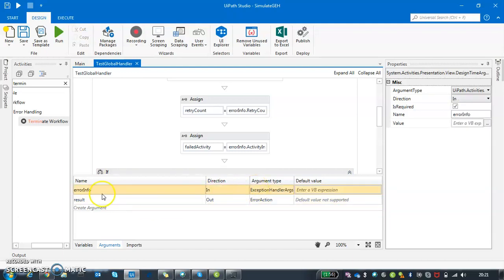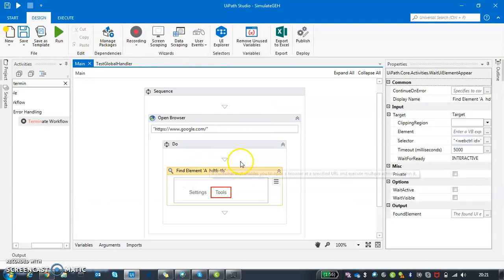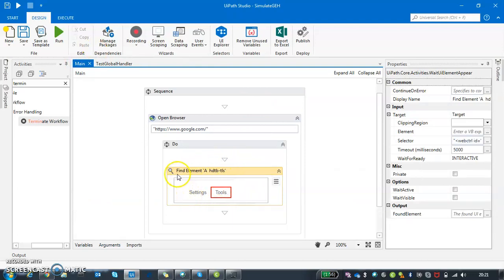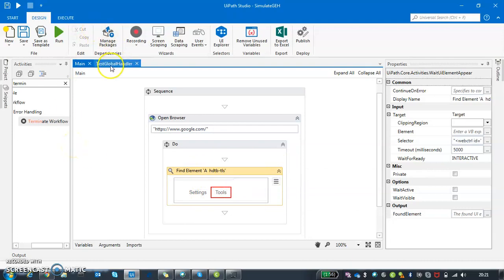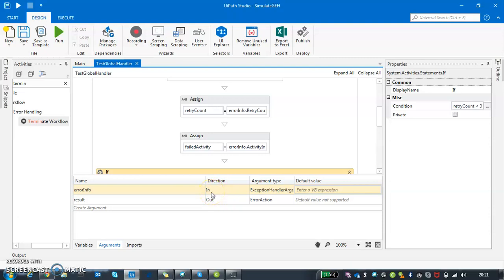There's one thing which is known as error info, which is basically the information about your faulted activity. For example, if this activity is being faulted, its entire information - what is that activity name, how many retries it has done - all this information is passed inside this global handler using this error info argument. It's an in direction and there is one more argument which is called result.